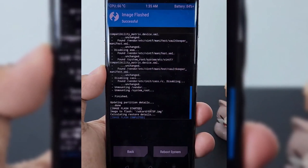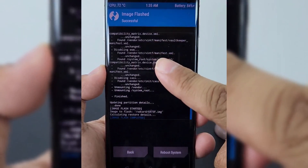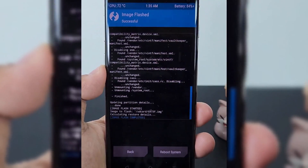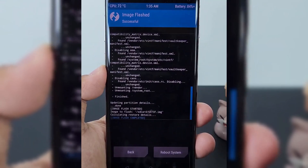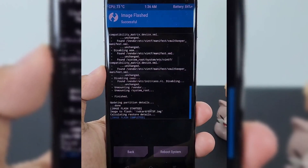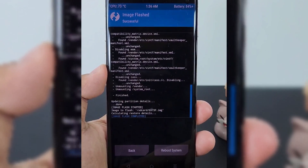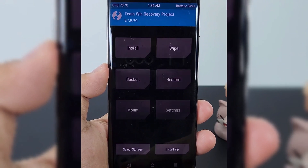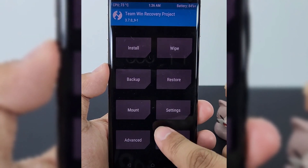Once the image flash is completed, go back to the TWRP main menu and select the Reboot option, then choose the Download option. The phone will be rebooted into Download Mode.